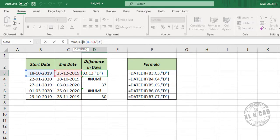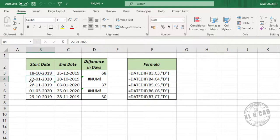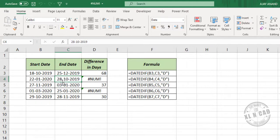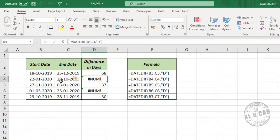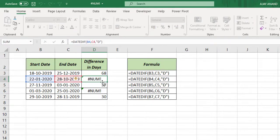In this DATEDIF function, if you use an end date which is older than the start date, number error will be the result. See the dates here. Start date is 22nd of January 2020. End date is 28th of October 2019. That means end date is older than start date. So when we use these two dates inside DATEDIF function, number error will be the result.